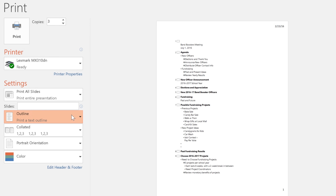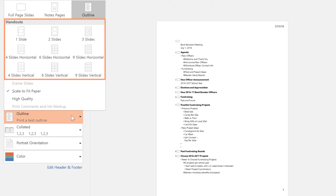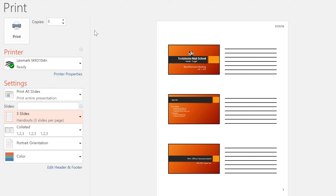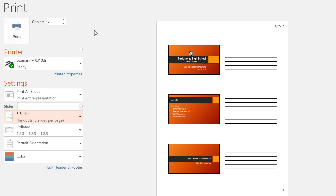Finally, we have a wide variety of handouts to choose from. These work really well if you want to give your audience a hard copy of your presentation. I like the layout that has three slides because it includes space for people to write their own notes and comments.